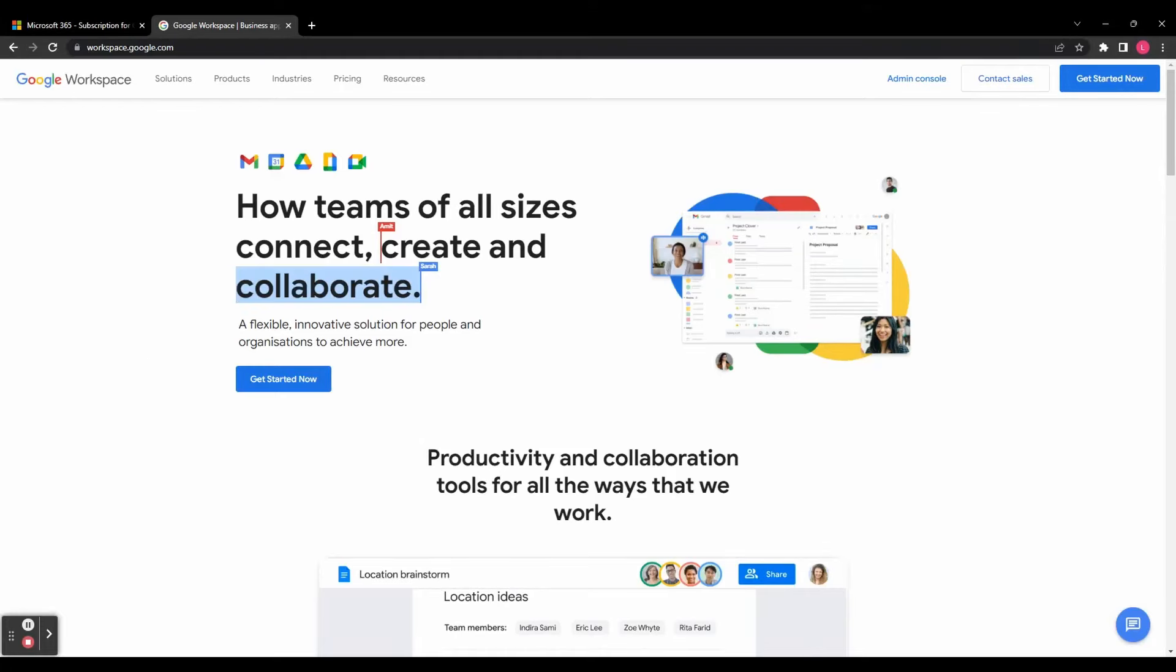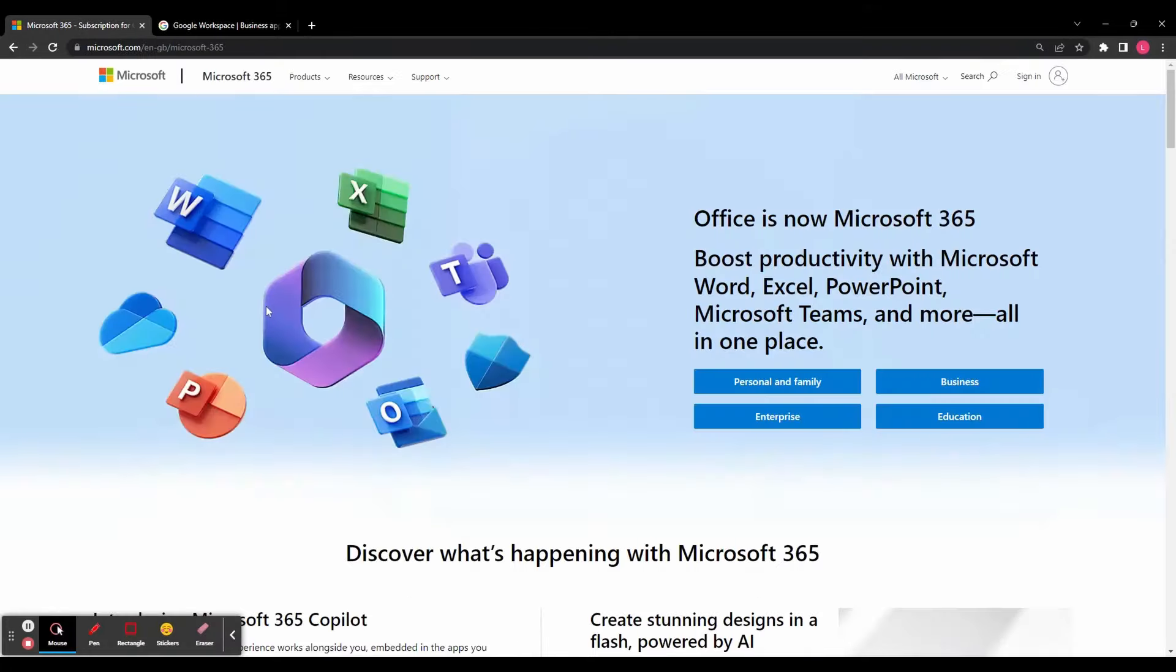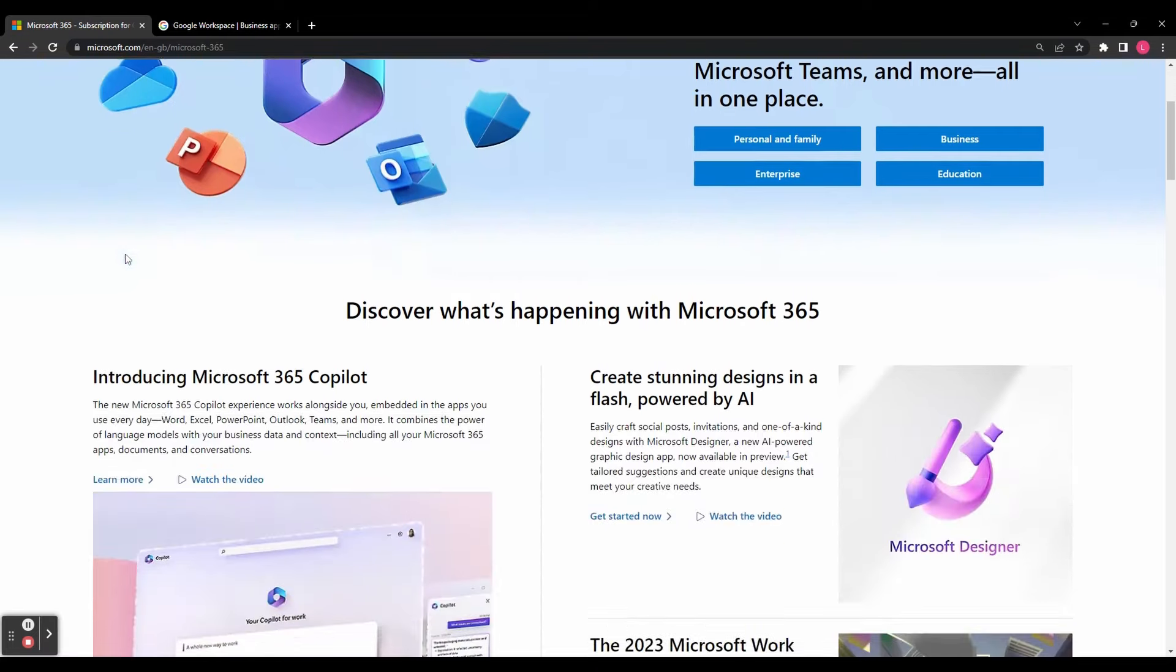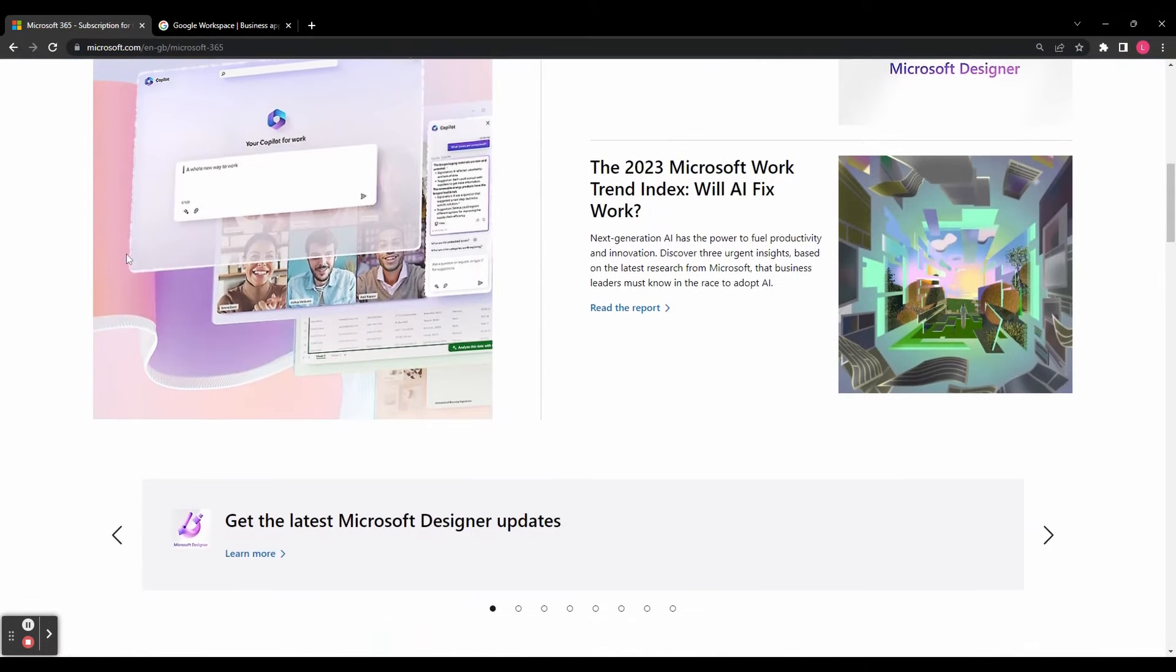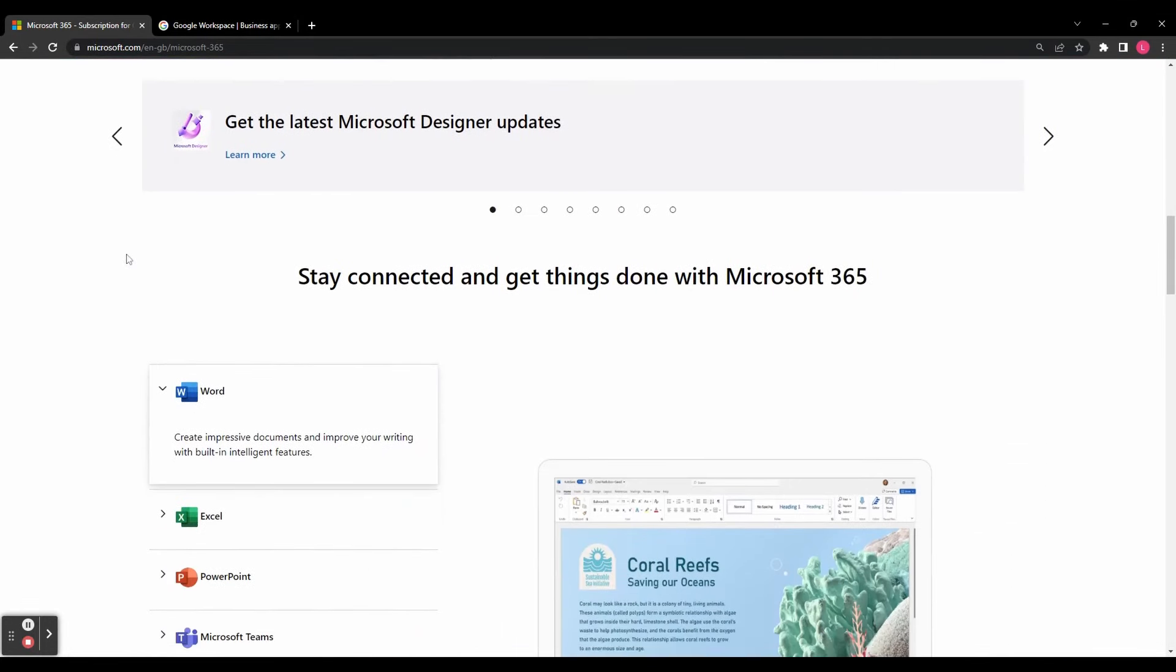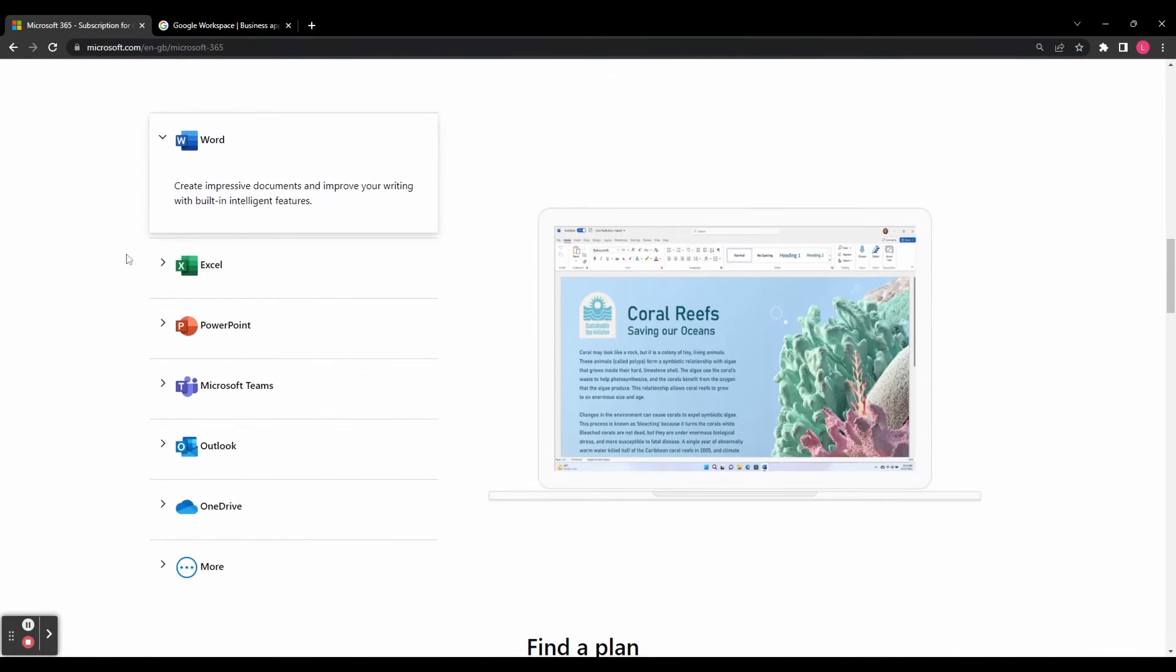Hey guys, today we're going to be comparing Google Workspace and Microsoft 365 and discussing which one is best. These two productivity suites have revolutionized the way we work and collaborate,